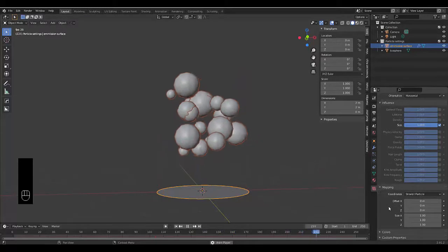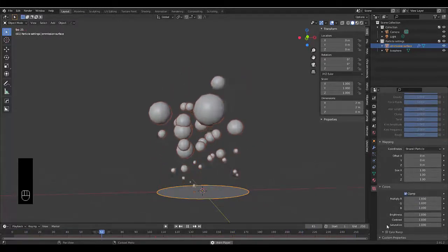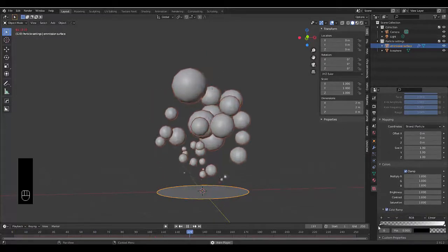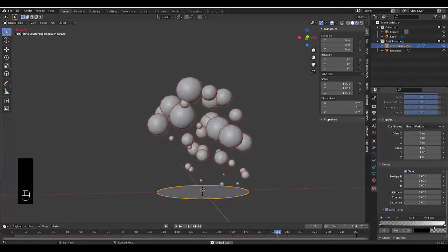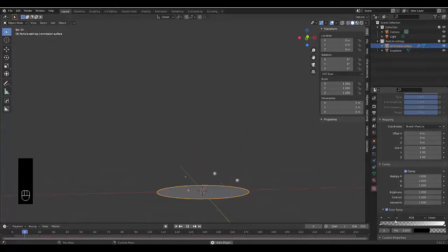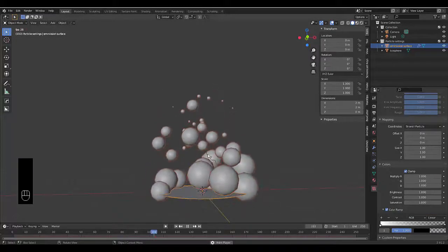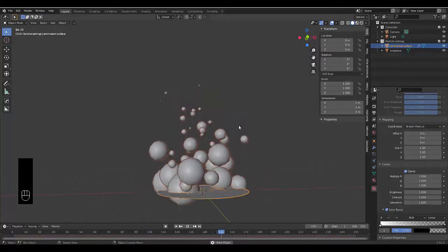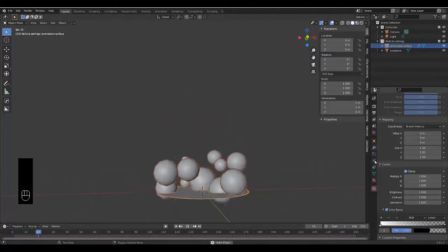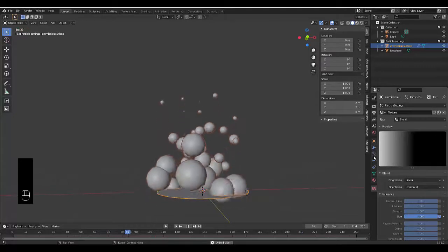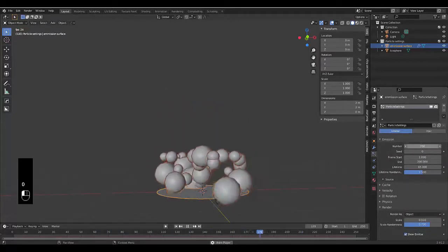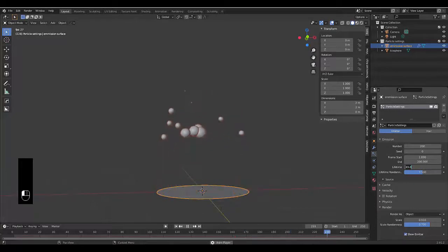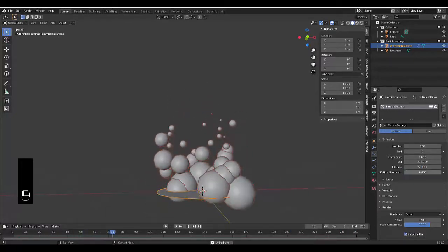You could go for that effect, but perhaps we want to have it the opposite way. Go to Colors, Color Ramp, expand this and flip color ramp. Now it starts off large and it gets small, which is a much more interesting effect. Let me play around with the particle settings a bit - make this 200, make the lifetime 50, make the randomness 0 to see how it looks.